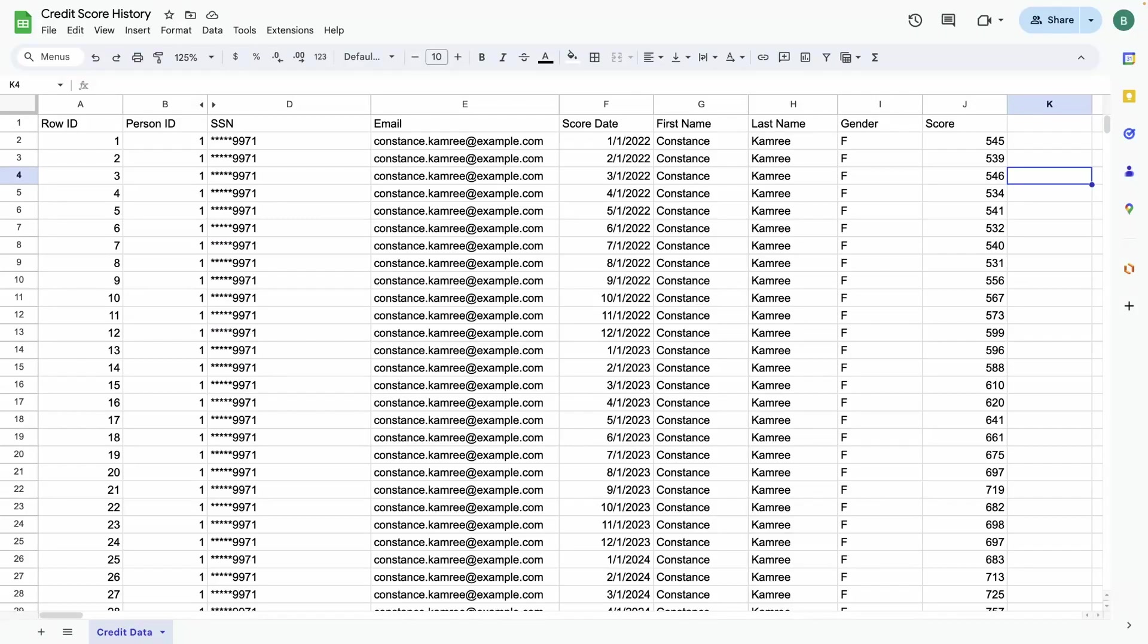This sheet you see here contains a sample of credit history data for a number of individuals. This information can be sourced from a provider such as Experian, Equifax, or others.